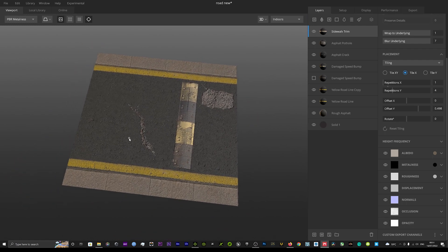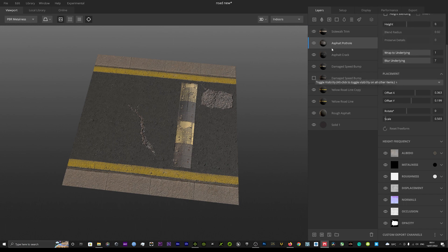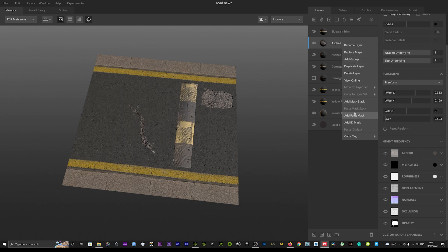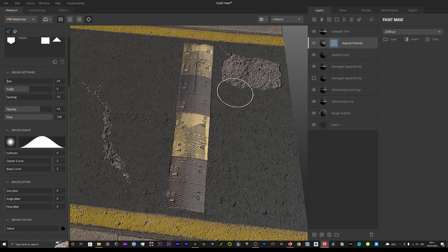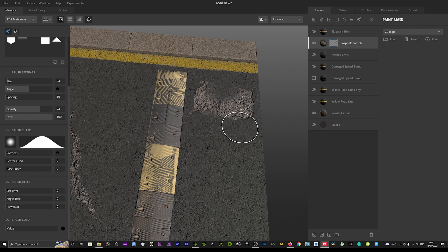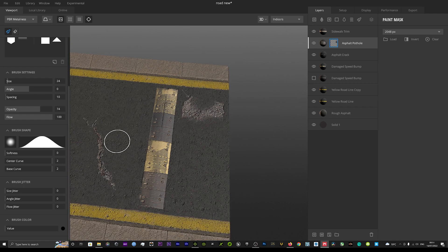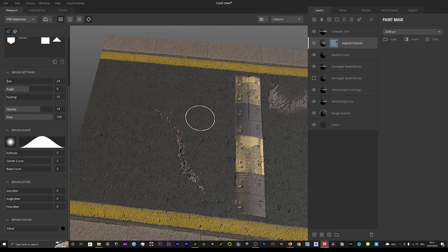That's basically how you can mess around with Quixel Mixer to create unlimited kinds of textures and looks. We can right-click on our cracks and add a paint mask, which allows you to blend parts out and really make it your own — make it look exactly how you want. It's a really cool way to make textures unique. You can see it's looking a lot different from the original decal — more unique and like our own.